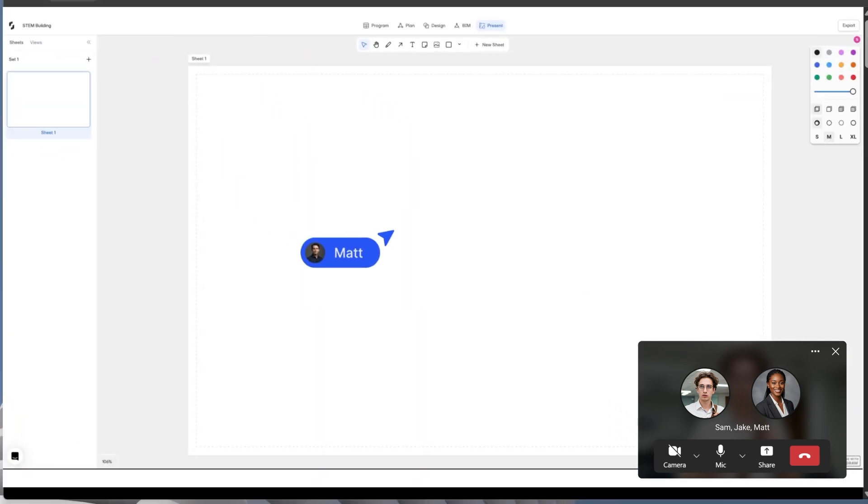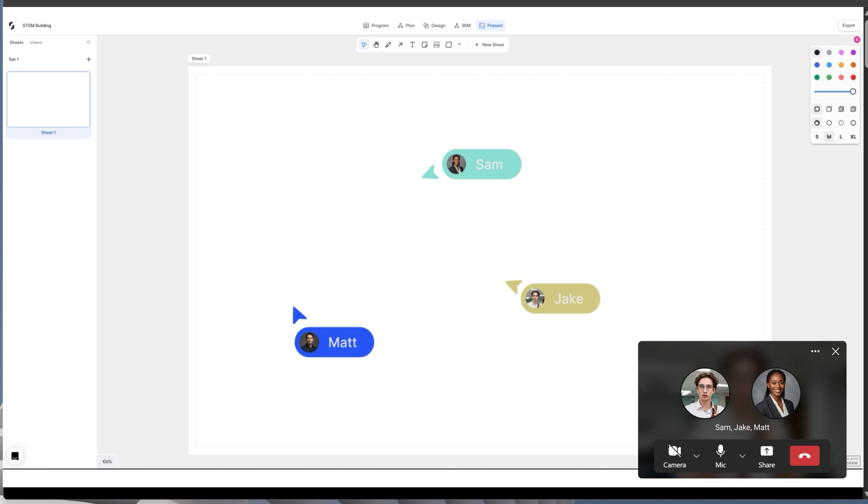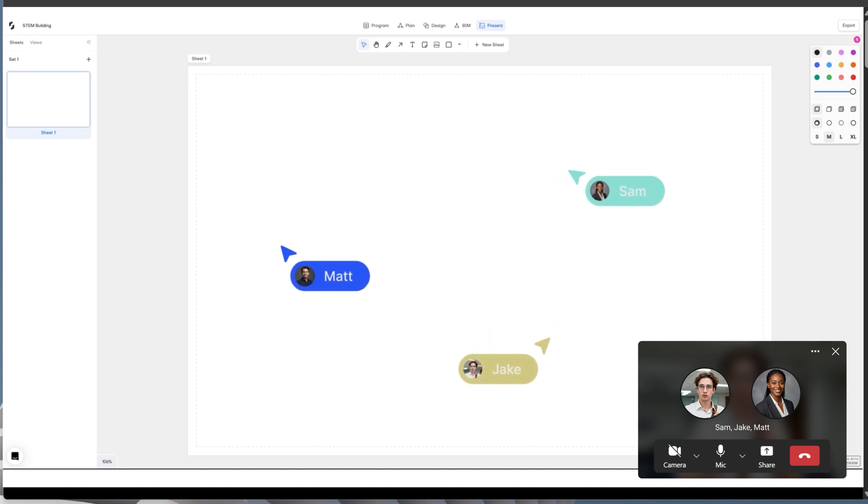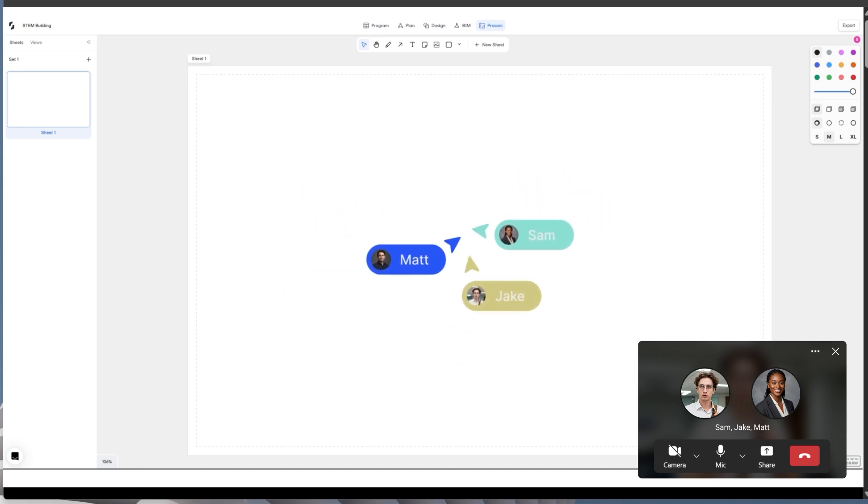Guys, focus. We've got one hour. Sam, you grab the inspiration and program info. Jake, take care of 3D views and renderings. I'll handle the plans. Everyone ready?